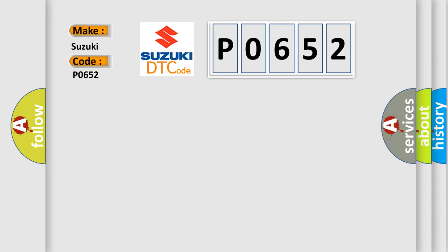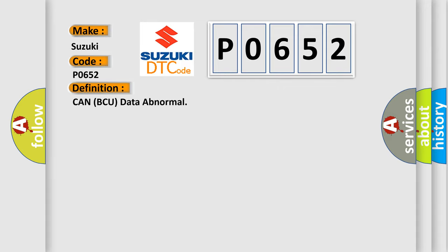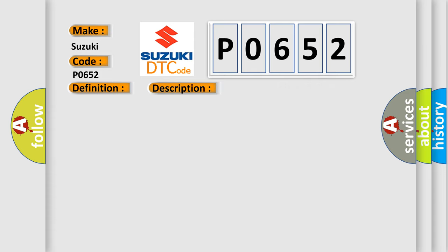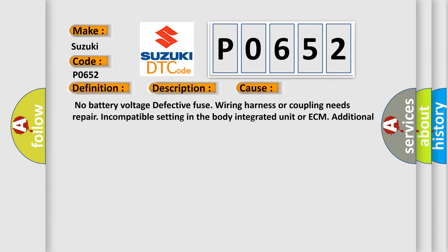The basic definition is CAN ECU data abnormal. And now this is a short description of this DTC code: malfunction of CAN communication. This diagnostic error occurs most often in these cases: no battery voltage, defective fuse, wiring harness or coupling needs repair, incompatible setting in the body integrated unit or ECM, additional DTC displayed.